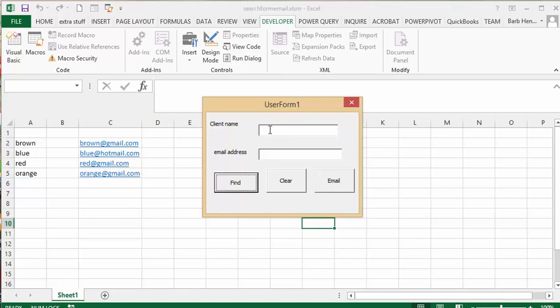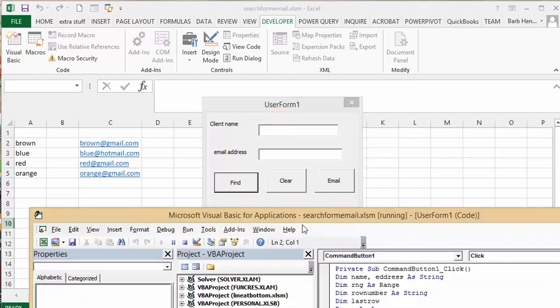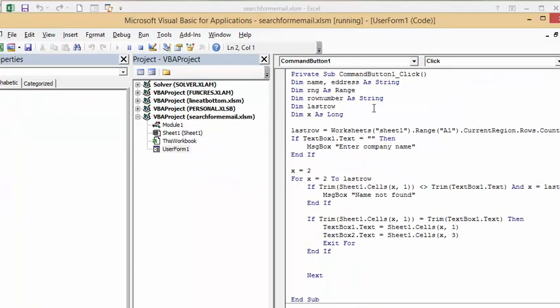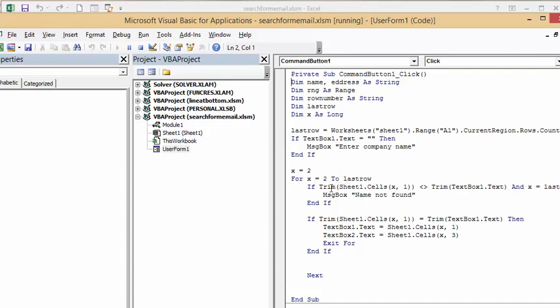Let's go back to the code here. What I've done is last row being the current regions row count. Text box, if it's nothing there, the message enter a company name. So X equals 2 because I have headings, and then to the last row. For X equals 2, if trim, so we're taking off all the spaces and everything else, cells X1 is not equals trim text box X.